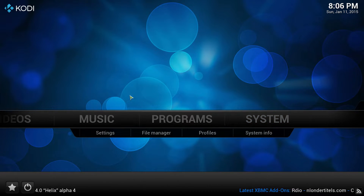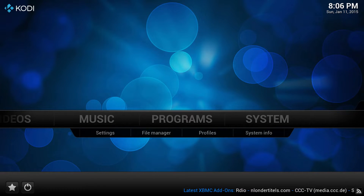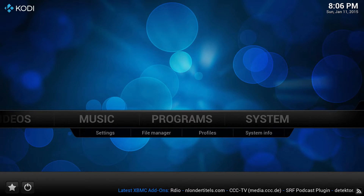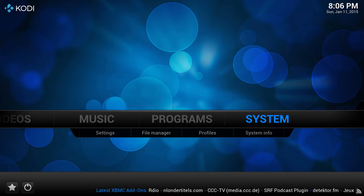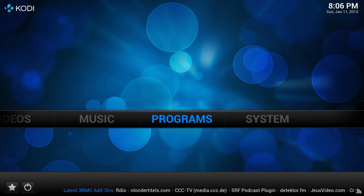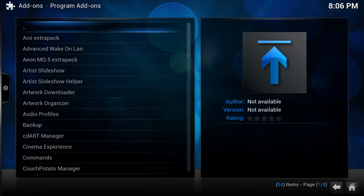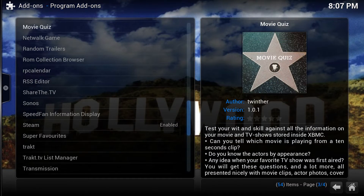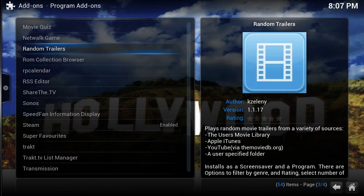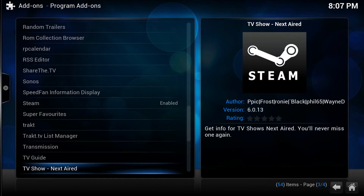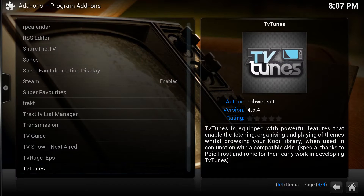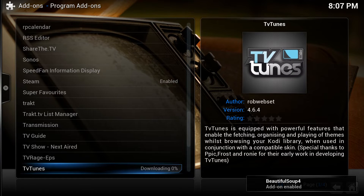Now the next thing we want to set up is TV Tunes, and we're going to set up the file and folder structure that you need to have on your computer in order to get TV Tunes working properly. Let's navigate over to Programs and then select Get More. This is going to be as simple as scrolling down to the T's and selecting TV Tunes — install — and that's it, we're good to go.